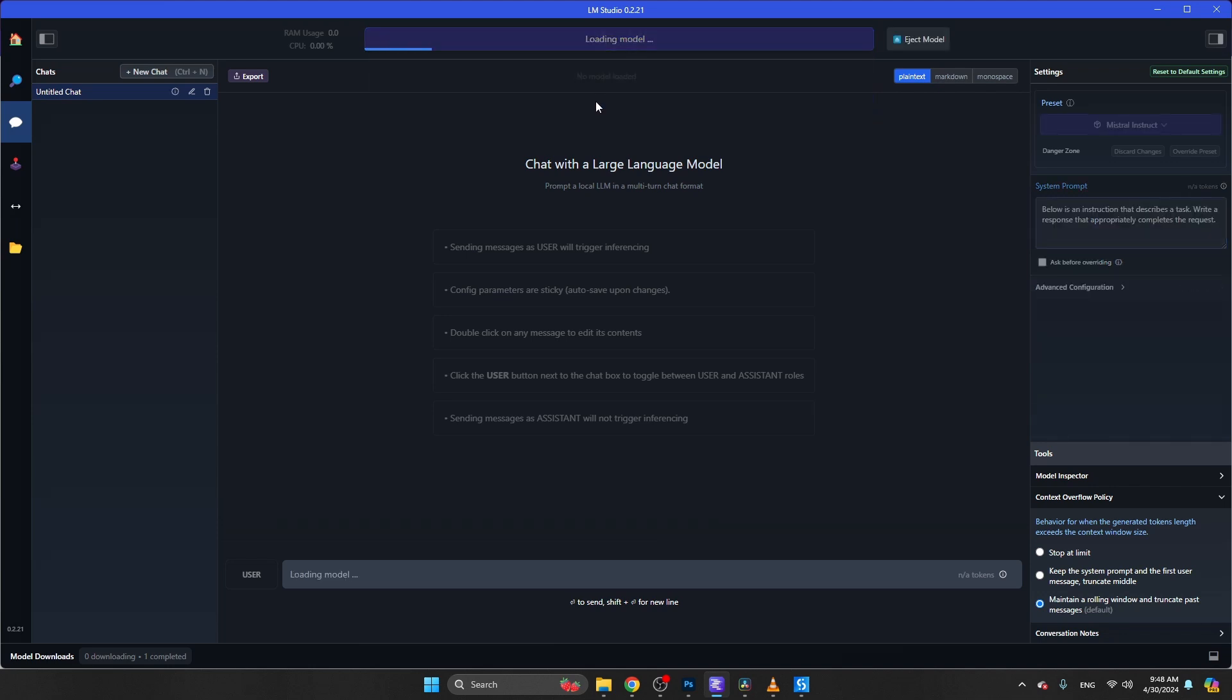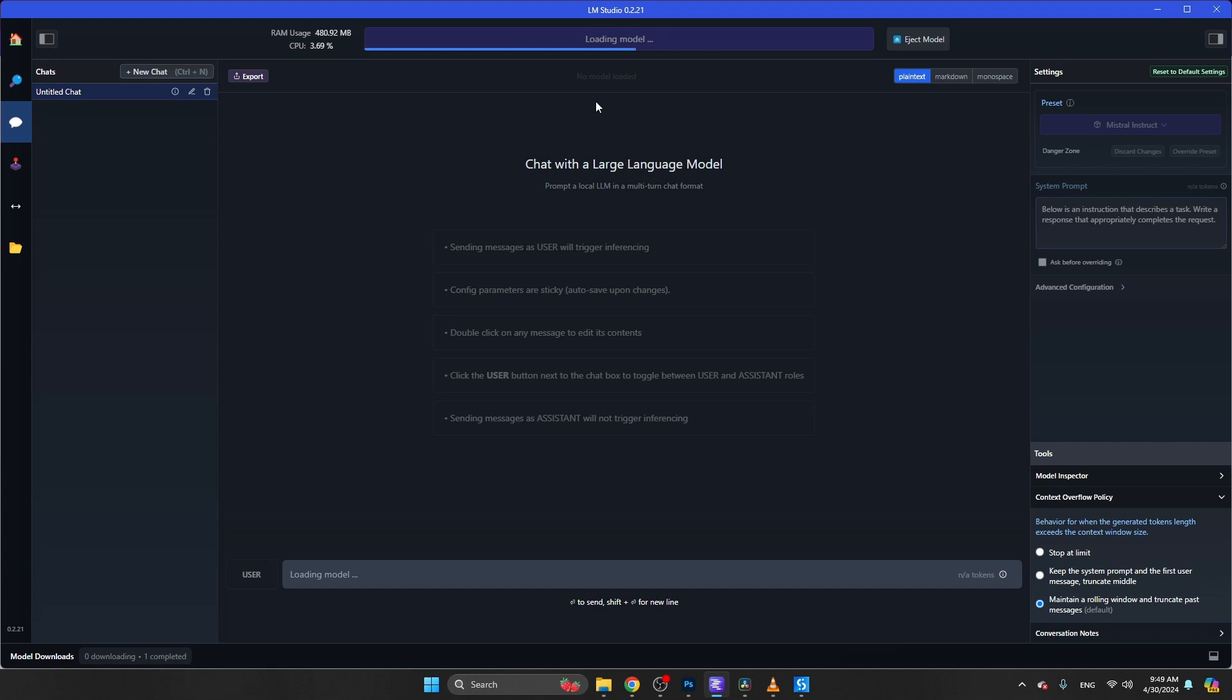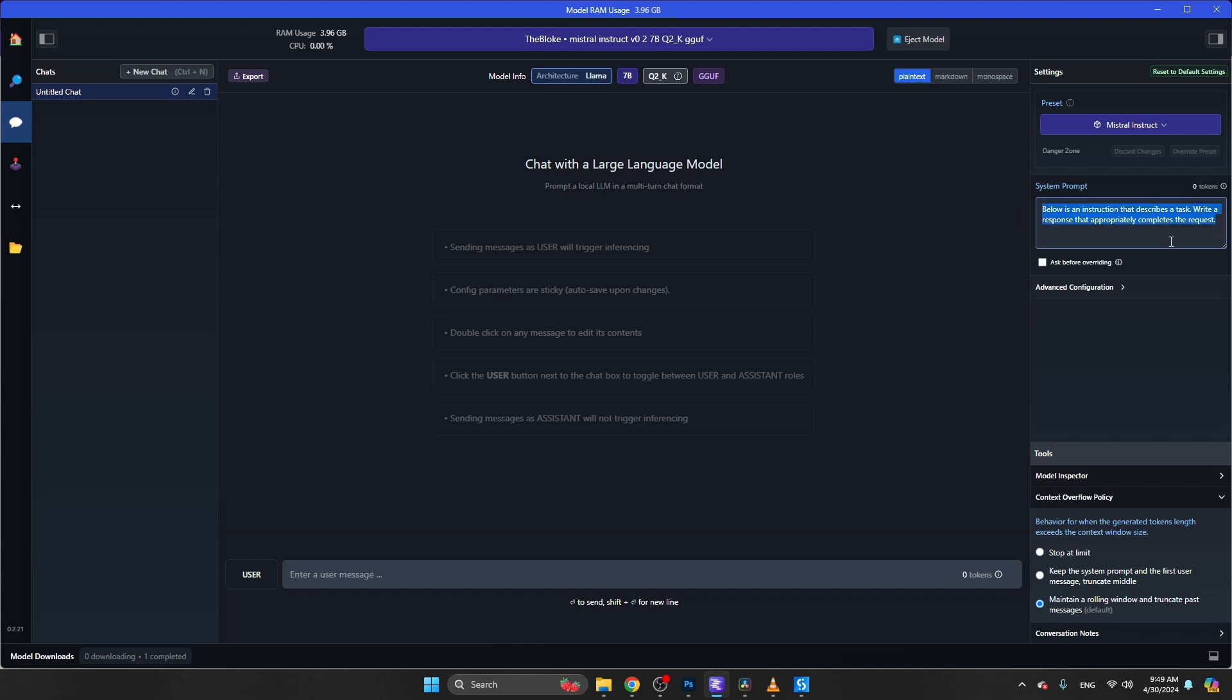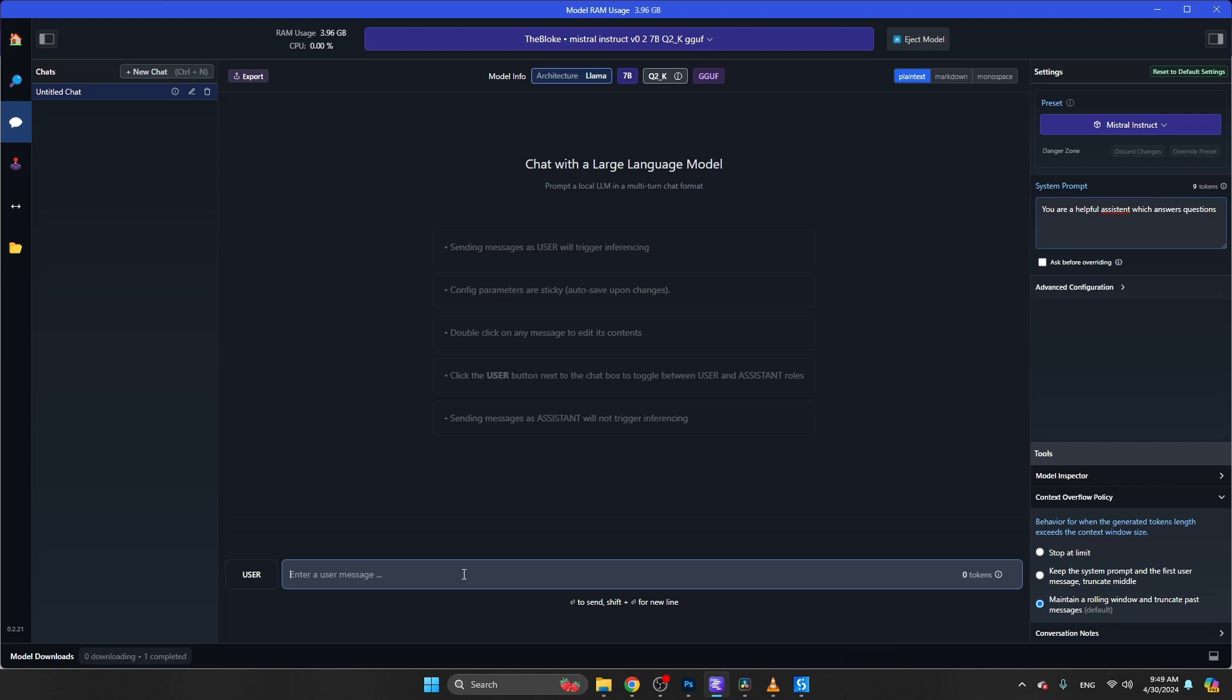You will see that your computer will become quite a lot slower, because it's running an LLM on its local hardware. Just as you do with ChatGPT, you can provide a system prompt here. For example, you are a helpful assistant which answers questions, something like this. You can then chat with this model. Let's try this: Please provide a list of 10 healthy veggies.